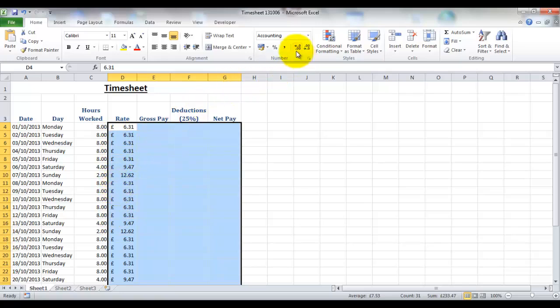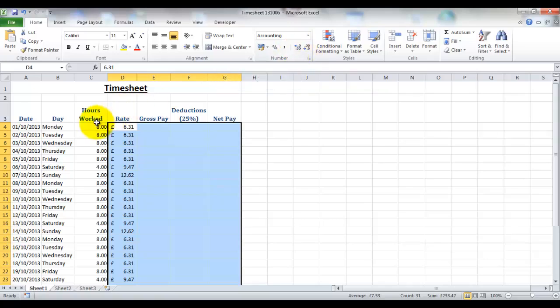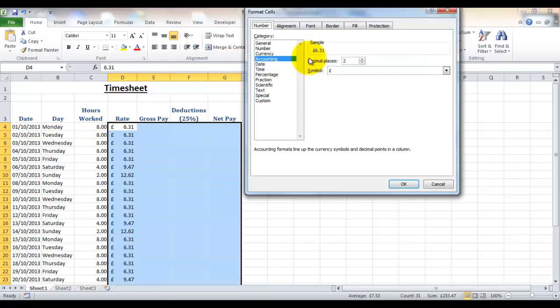You can also increase and decrease the decimal places in the same way as we did with the hours worked. So you can click on the square here and come in and alter your decimal places and your symbol.